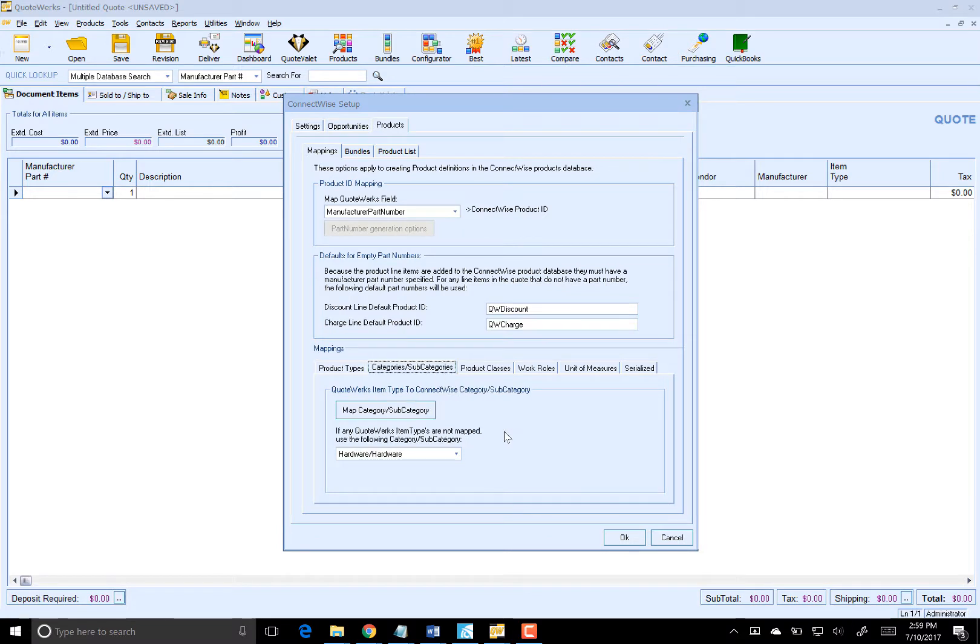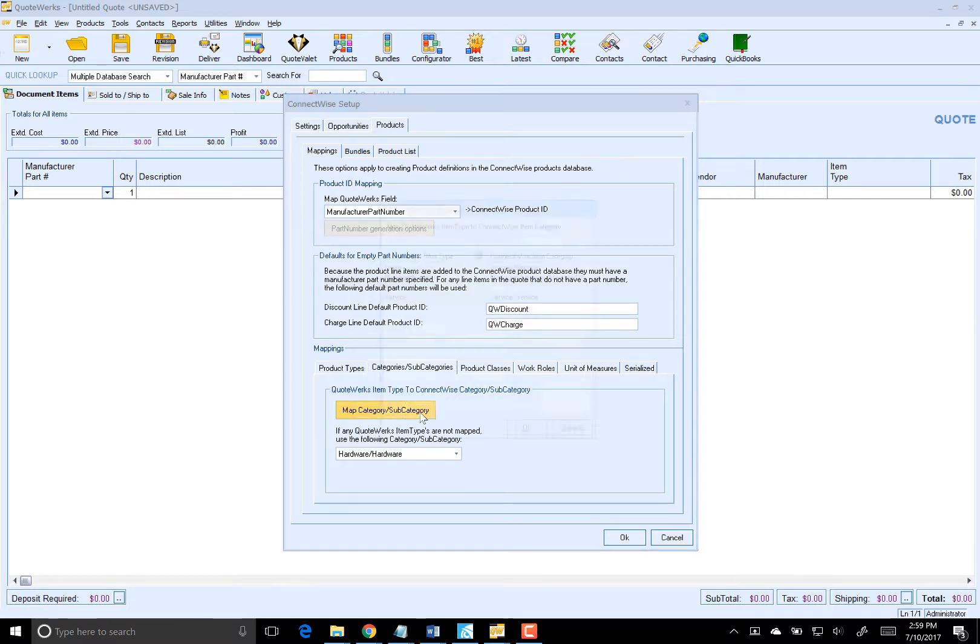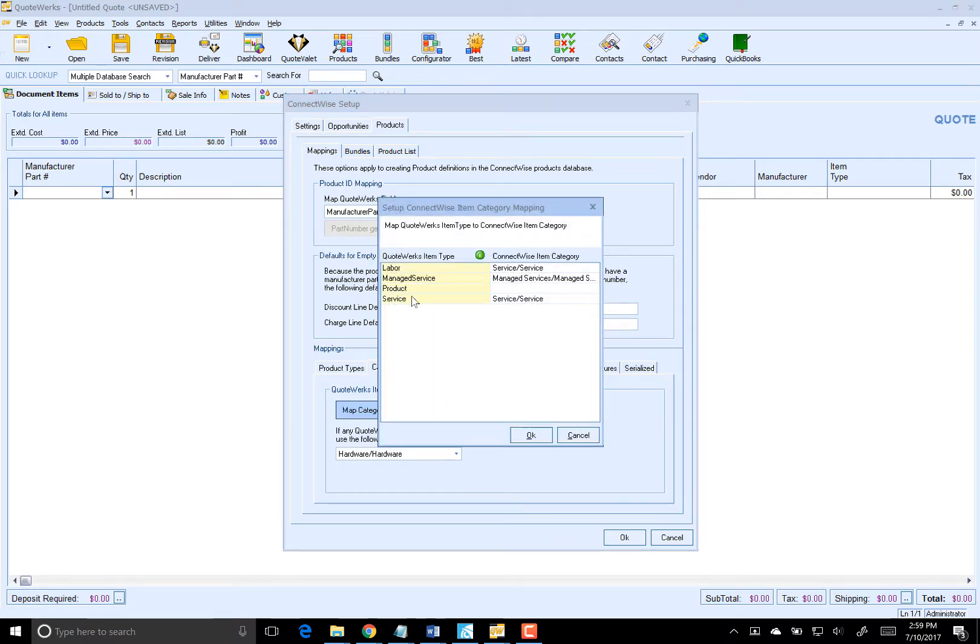You will also need to map the appropriate category and subcategory. The category and subcategory are used to classify or group products in ConnectWise and also to appropriately post revenue to your accounting package. In this case, I'm mapping my item type of Managed Service to my ConnectWise item categories of Managed Service.